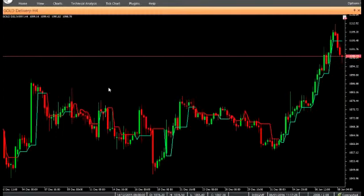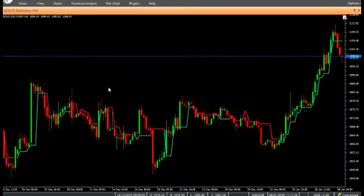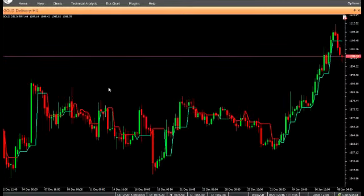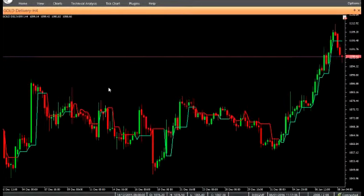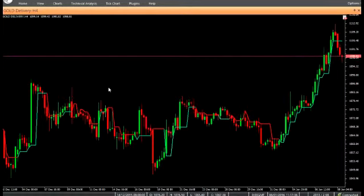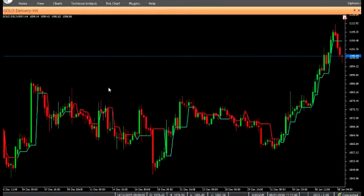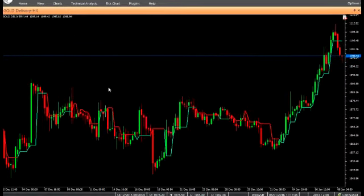Welcome to our YouTube page. Today we are going to introduce a new Vertex Fx Indicator: SuperTrend. SuperTrend is a powerful Vertex Fx client-side VTL indicator using trend-following techniques. It provides excellent entries and exits in trending and cyclical markets.